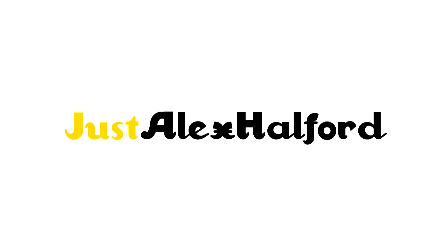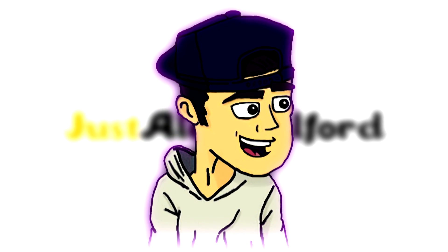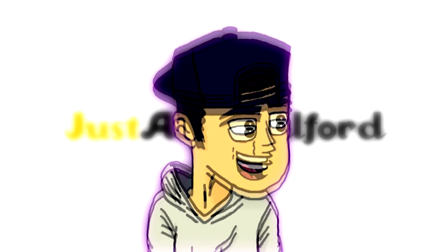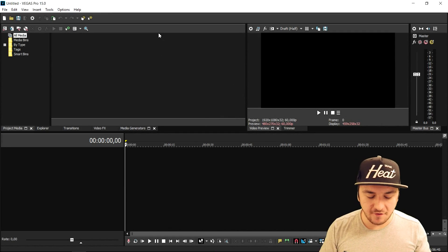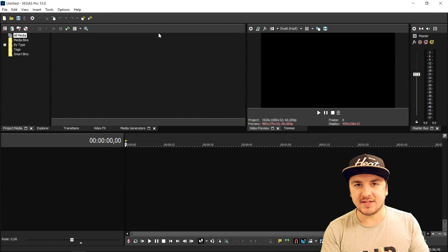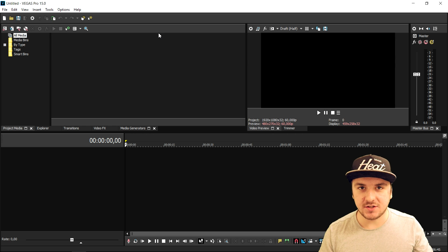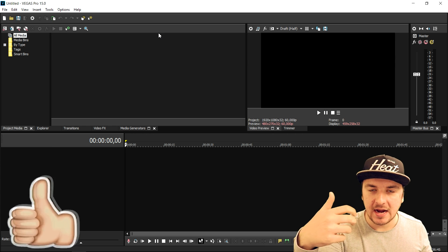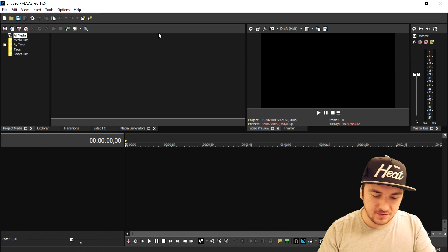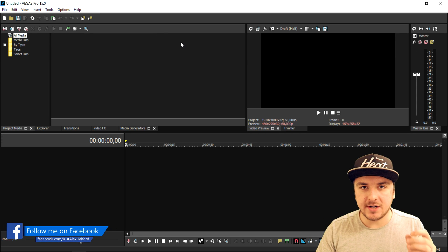That's a really cool transition, so let's get into Vegas and get started. As you can see right now we are in Vegas Pro 15 and I'm gonna show you guys exactly how to create that awesome transition. Make sure to smash the like button down below already, and let's get started.